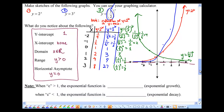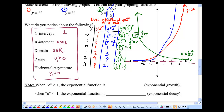When c is greater than 1, the exponential function is increasing — as seen in the red and blue graphs. However, when c is less than 1, like the green graph, the exponential function is decreasing. We sometimes call this exponential decay, because as x gets larger and larger, the y values get smaller and smaller.